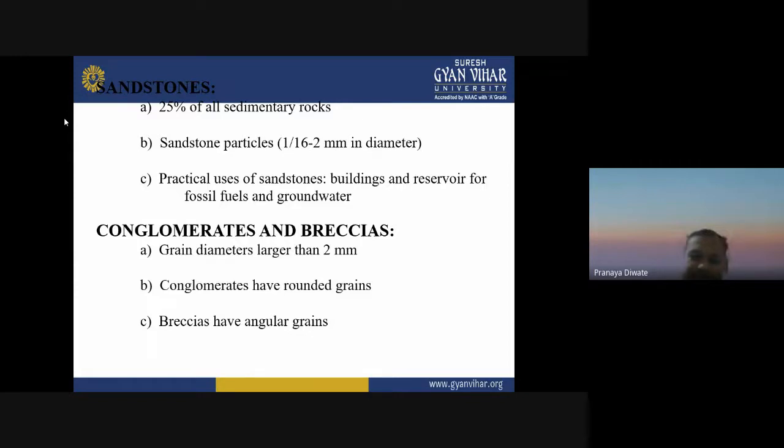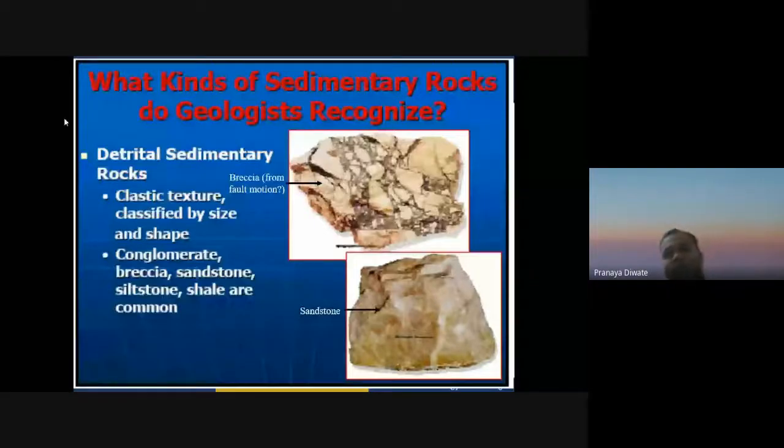Geologists recognize what kinds of processes rocks have followed — that is the key thing you look for in the field. Detrital sedimentary rocks have a clastic texture and are classified by size and shape.